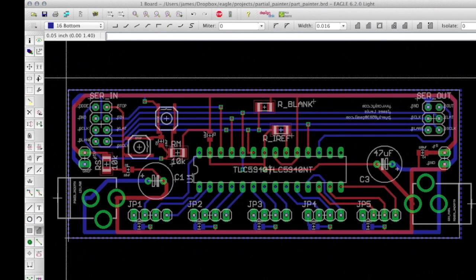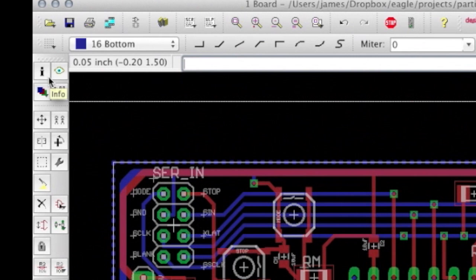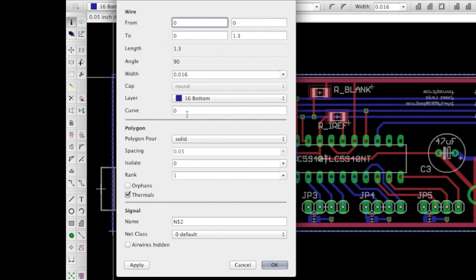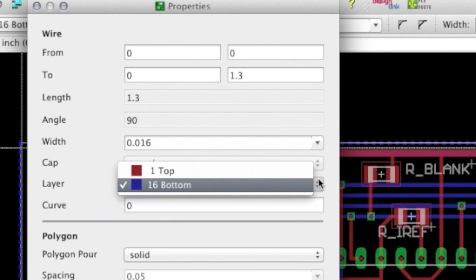Use the info command to open the properties window for the new polygon that you just drew. Make sure you're actually selecting one of the edges of the polygon when you left click. In the wire section of the dialog, make sure that the layer is set to layer 16, the bottom layer. We'll come back to the top layer in just a minute.